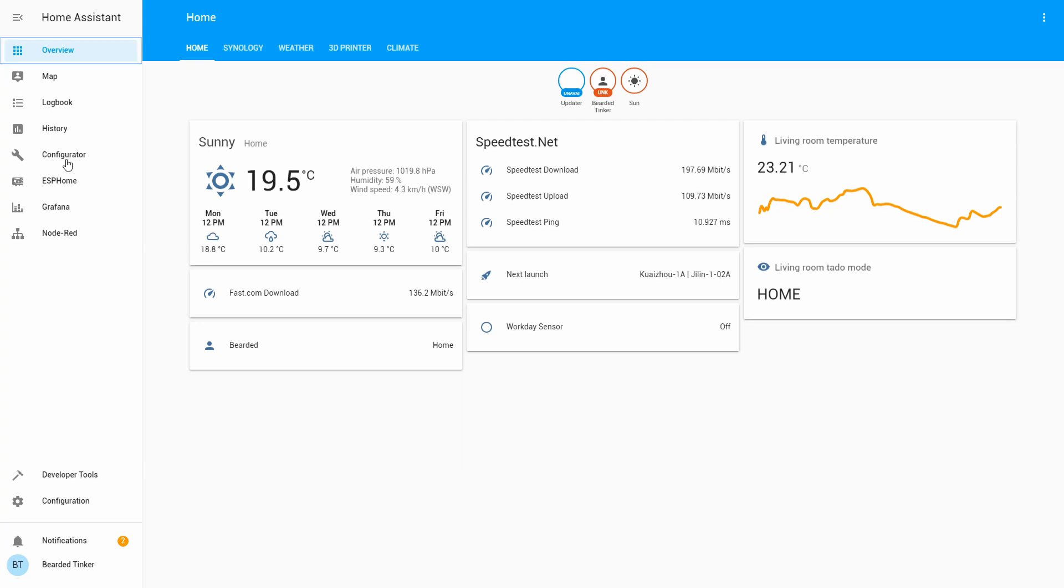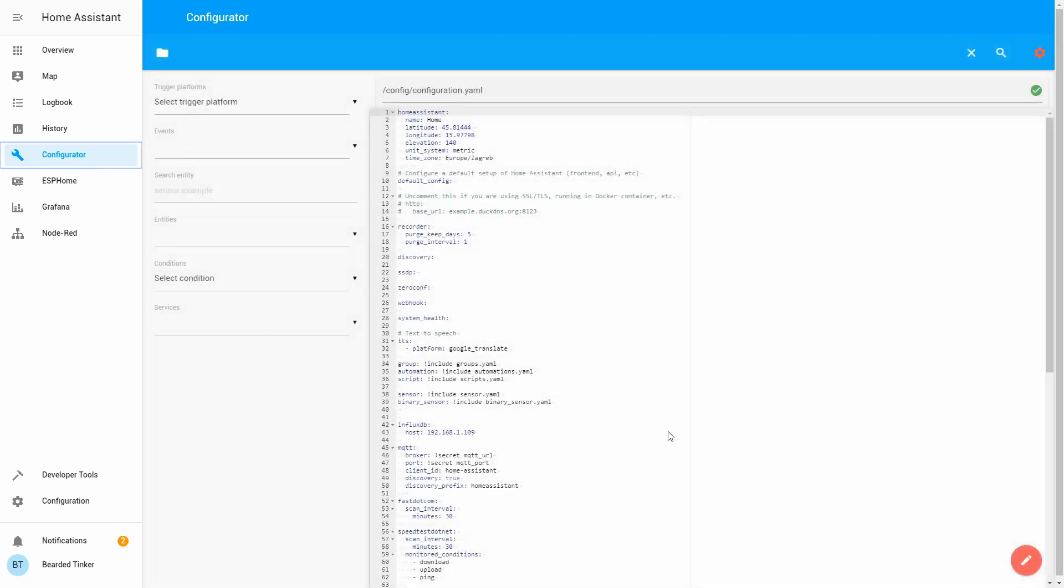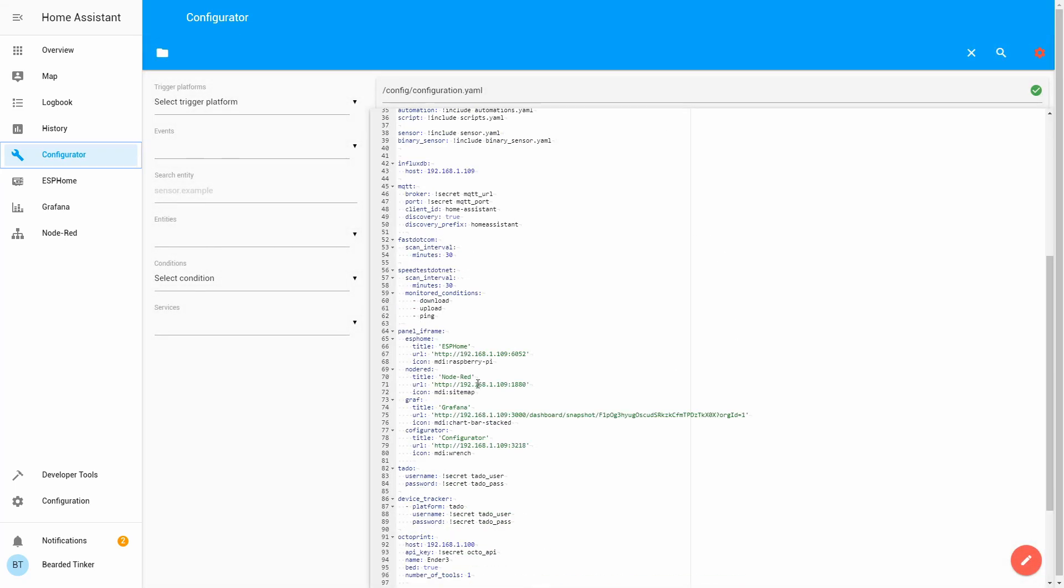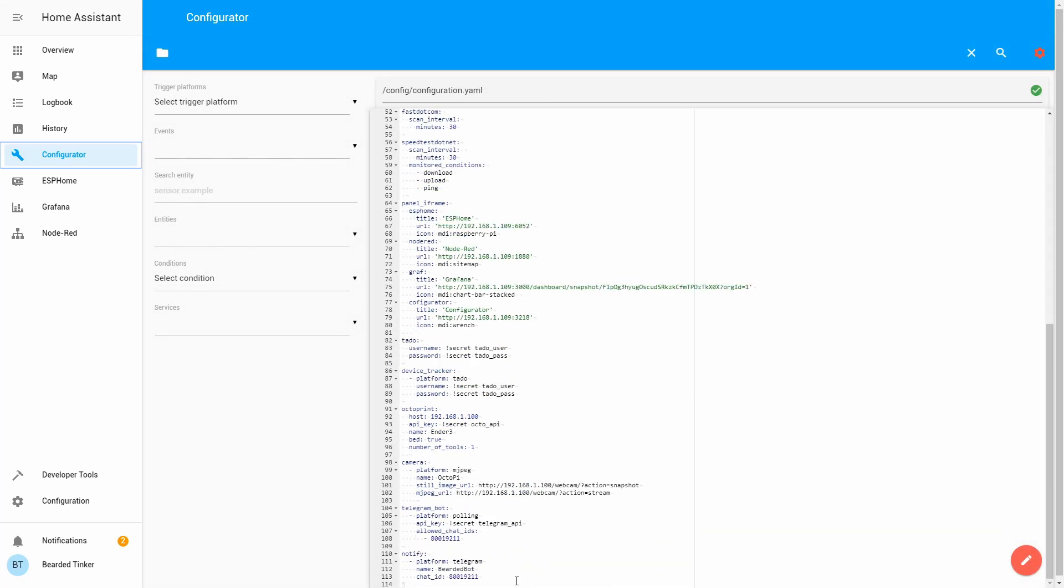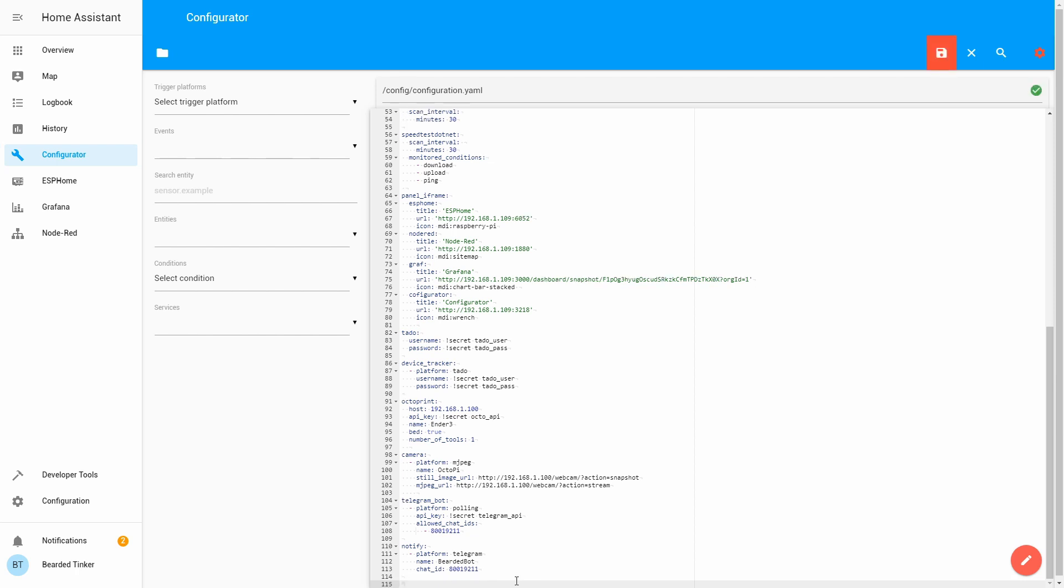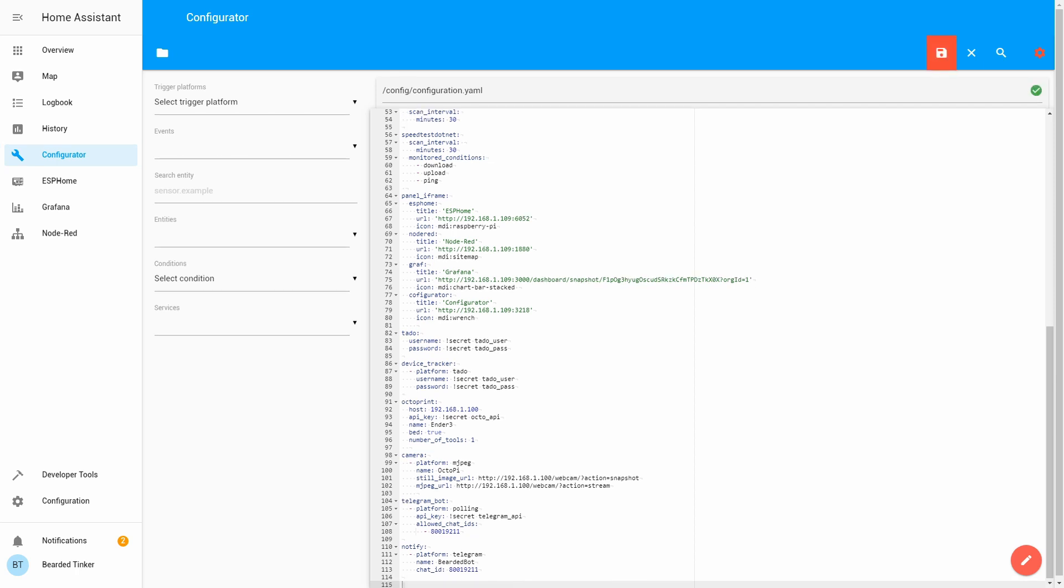Let's go to configurator. This is our configuration.yaml file and at the end we will add following information.